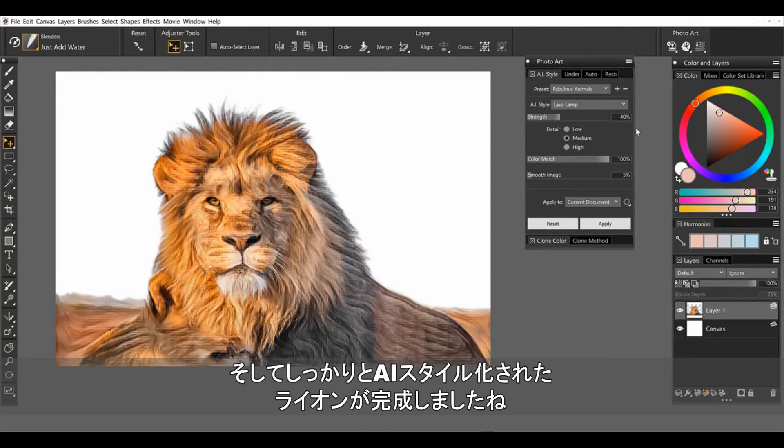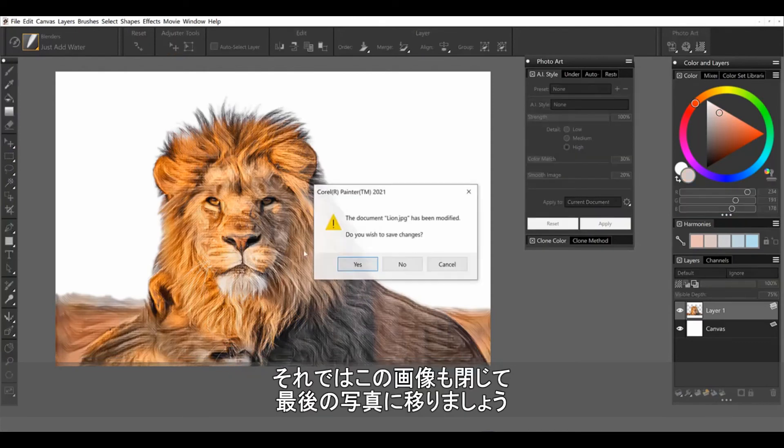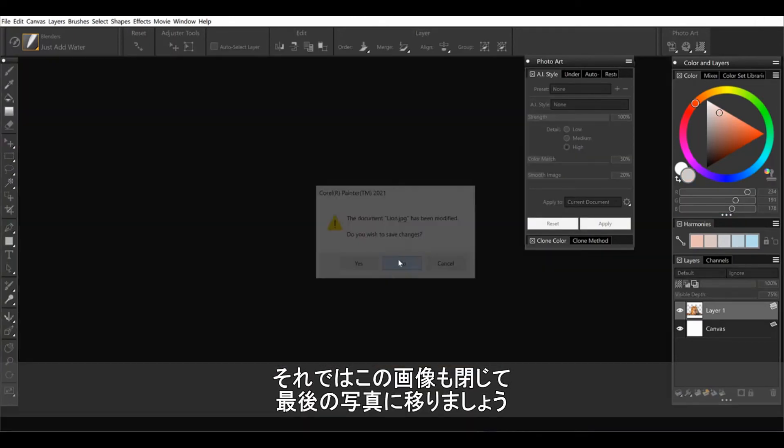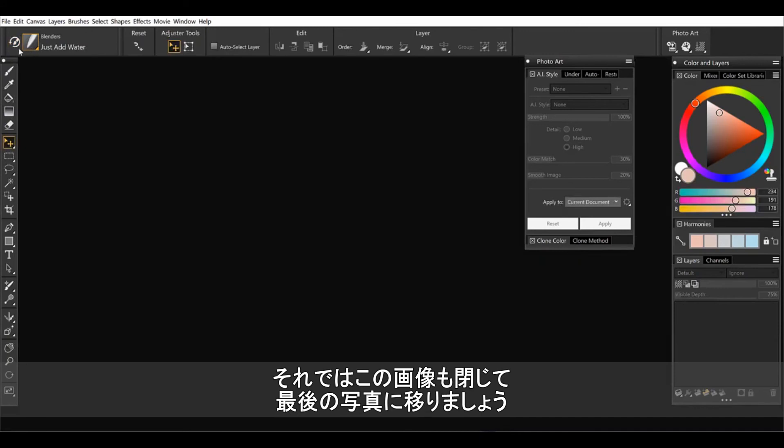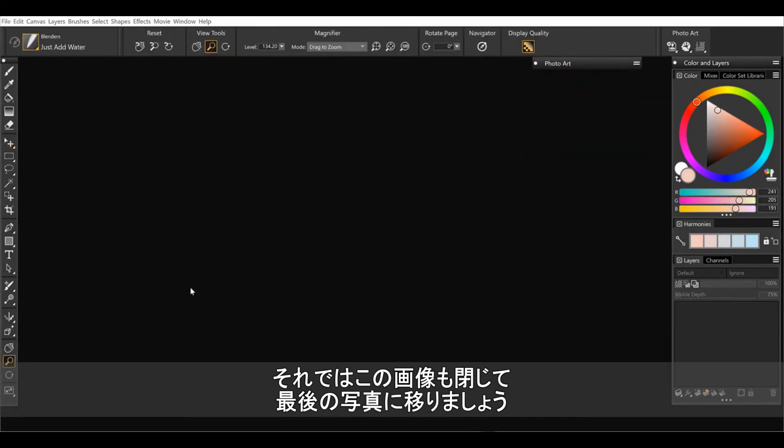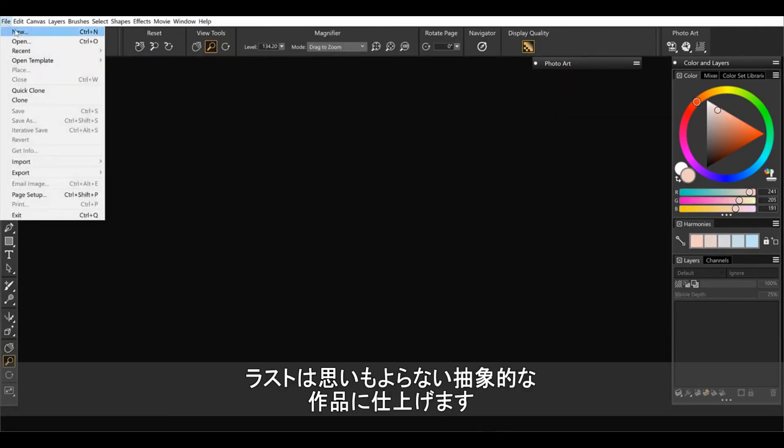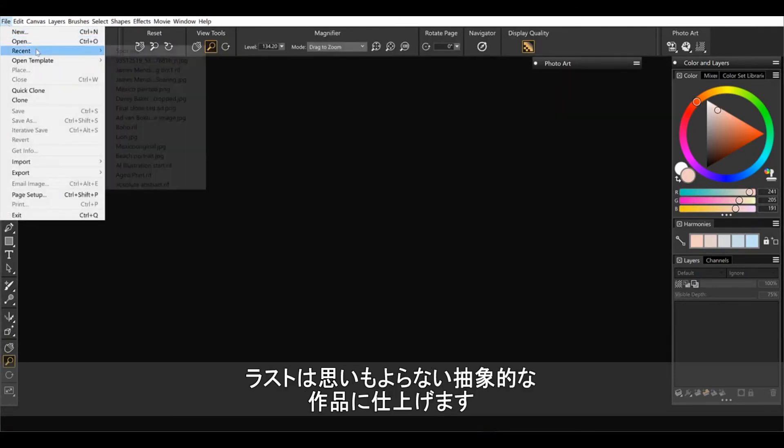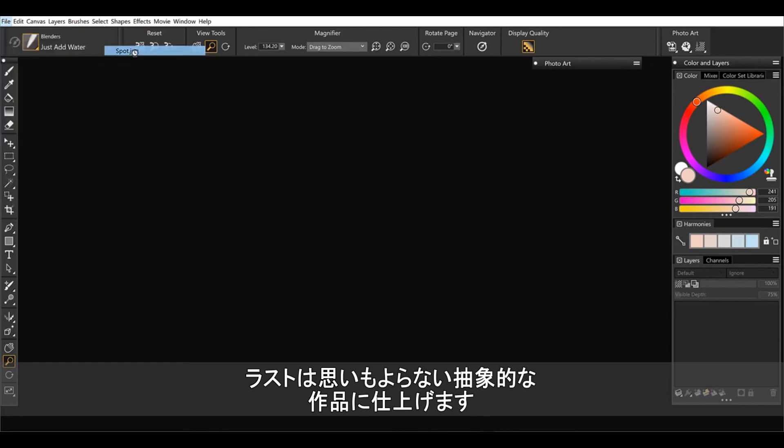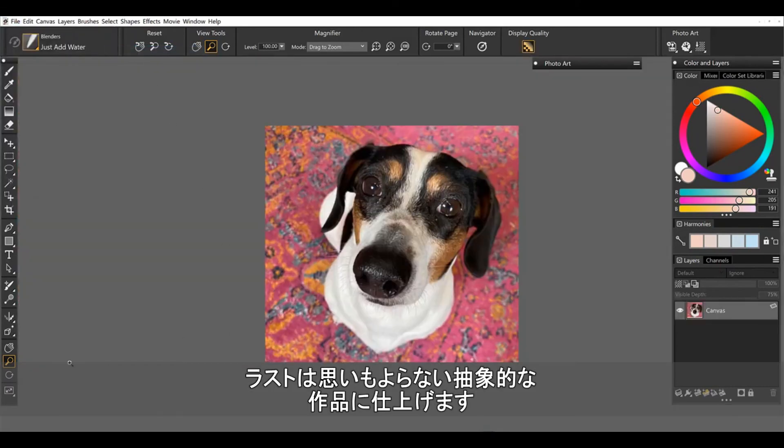So there's our stylized lion. Now let's close out of this and we'll finish things up with something that you might not really expect. So we'll go a little bit more abstract.